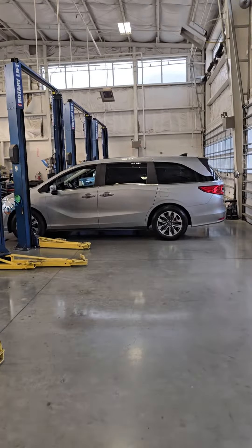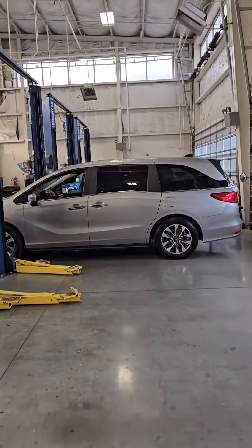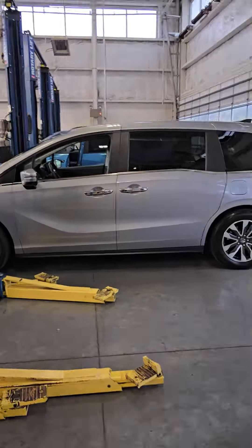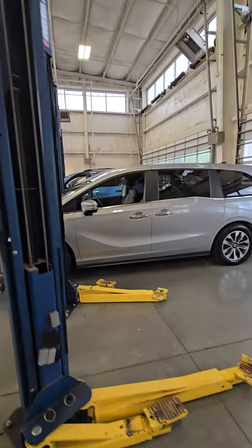All right, family, so I just wanted to record a video to show you the Odyssey. So let me go ahead and walk around here.